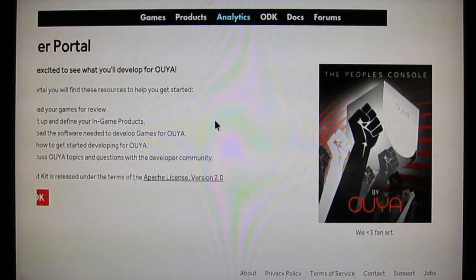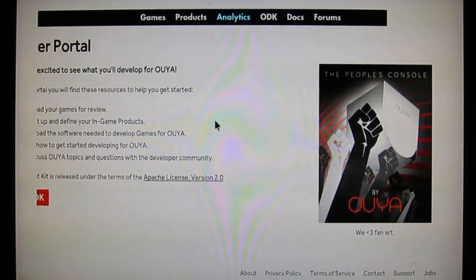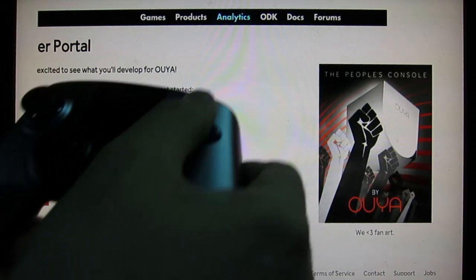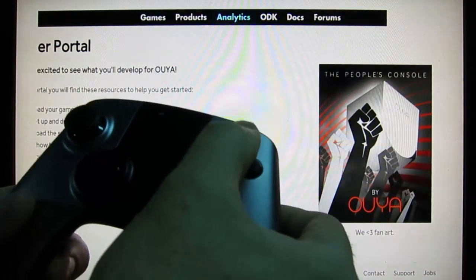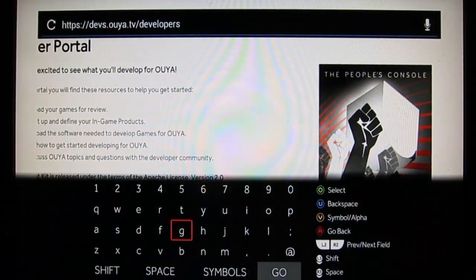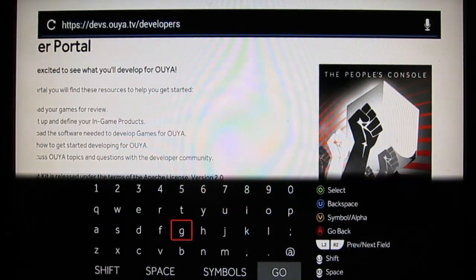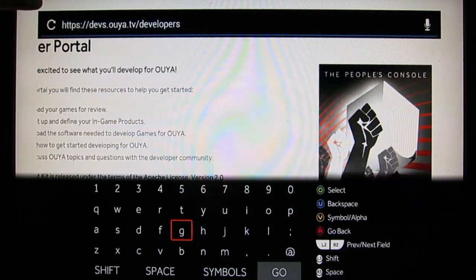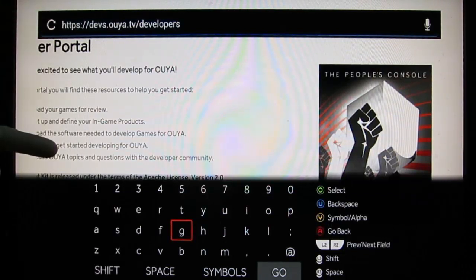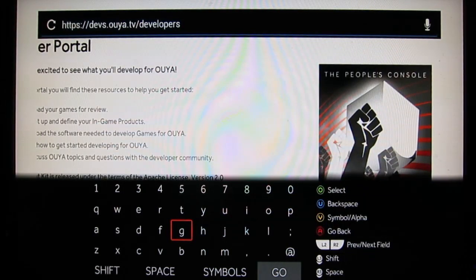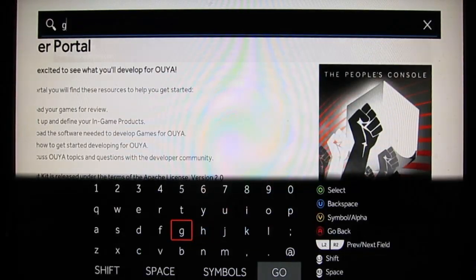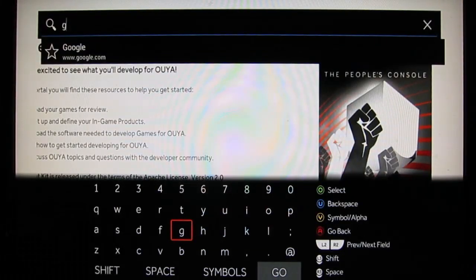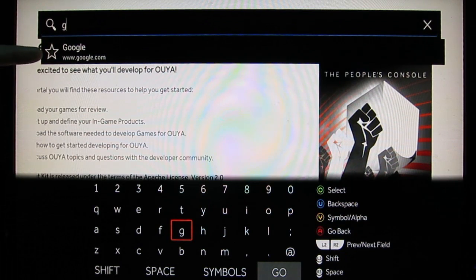So how do we get a search bar? Press the Y button, that's the yellow button on the top. That's going to bring up the URL bar and also the virtual keyboard. From here you can just type in G, and it's going to do an autocomplete.